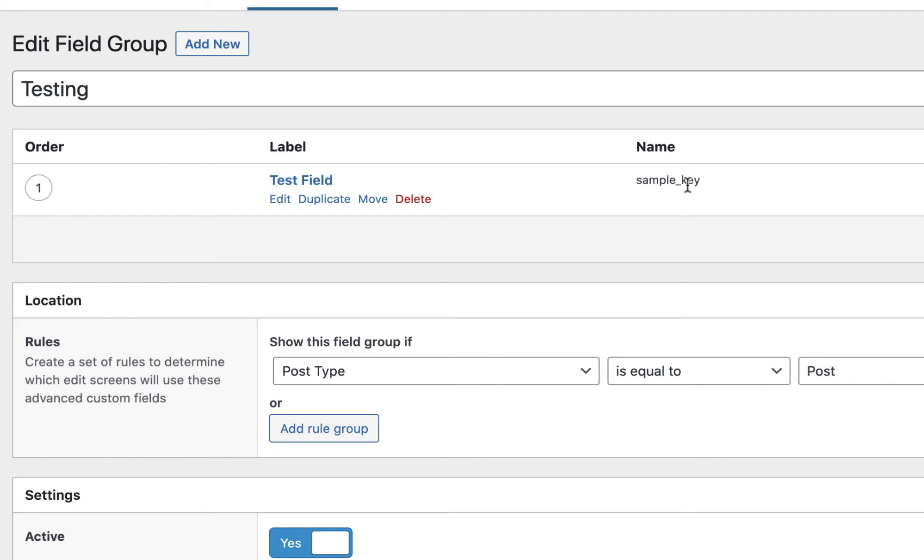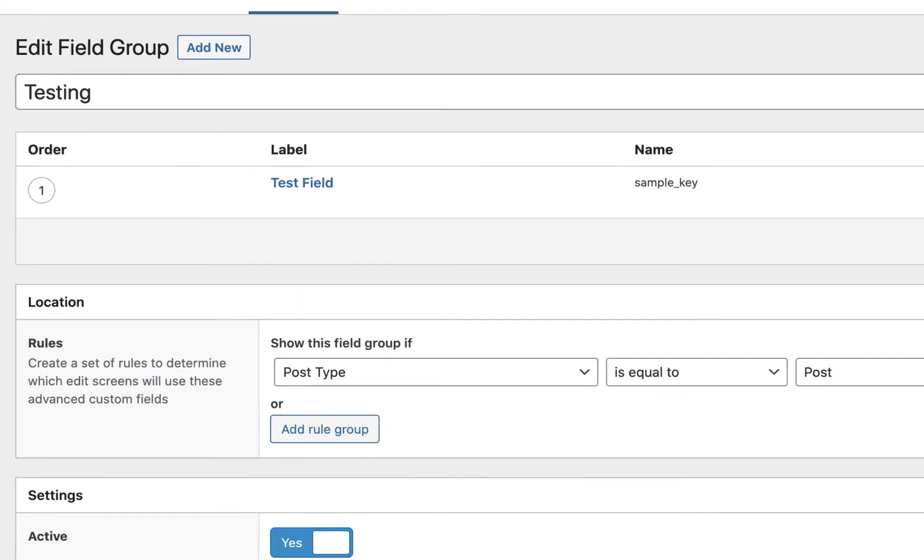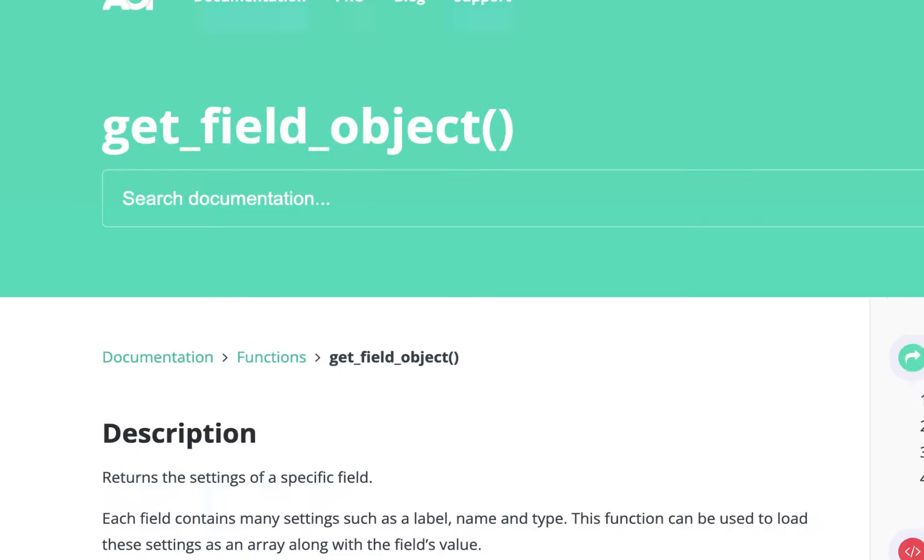So if you wanted to grab this field label in your code, whether it's a template file or what have you, it's actually pretty easy and I've seen some people come up with sort of bloated solutions.